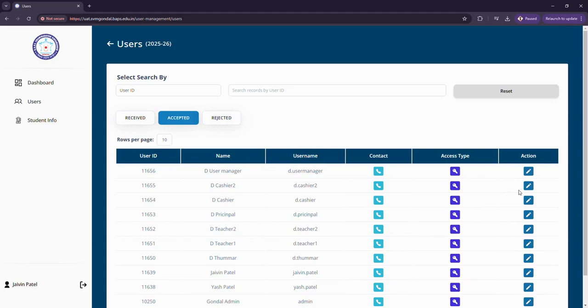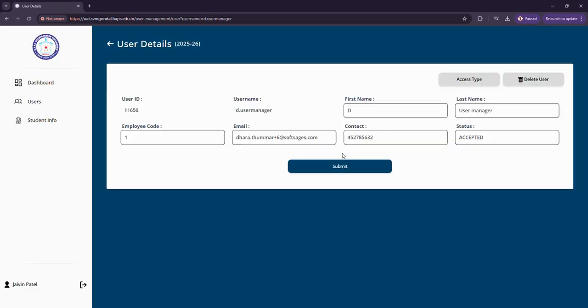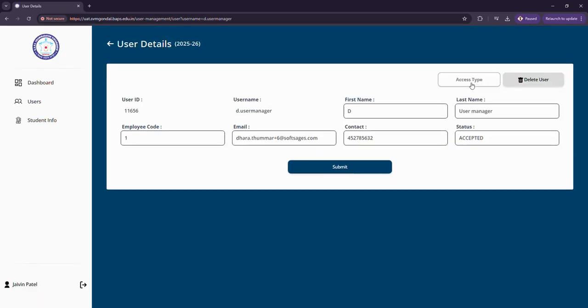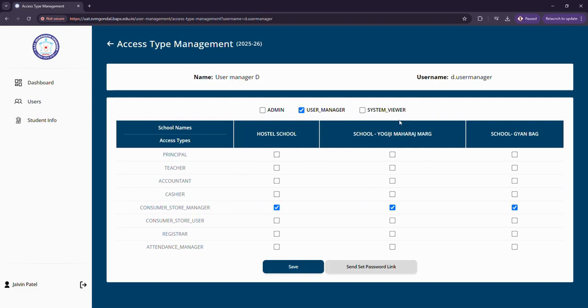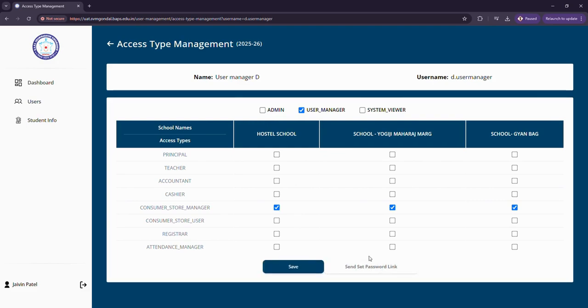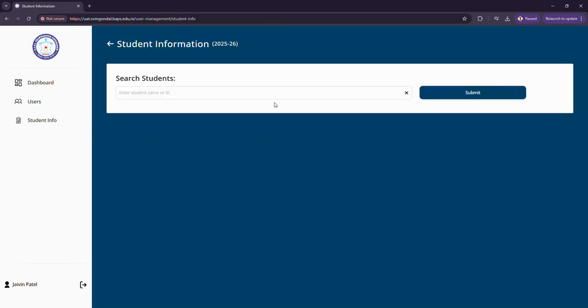In this accepted user list I can also edit the access level permissions along with their credentials of the users. These are the credentials of the user that are being saved. I can change the access type to any particular school and any particular role, save it, and also send a reset password link as well.